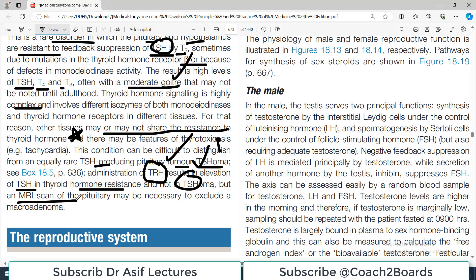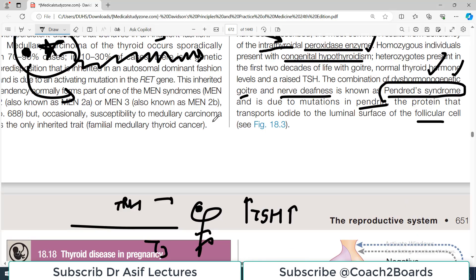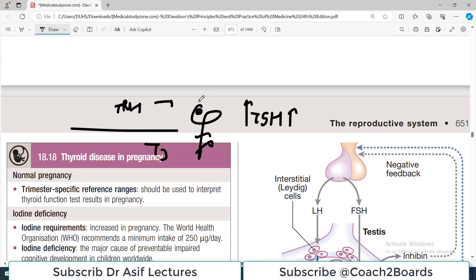An MRI scan of the pituitary may also be necessary to exclude a macroadenoma. You must functionally differentiate using the TRH test, and if a macroadenoma is suspected, MRI imaging is required to confirm or exclude a structural tumor.